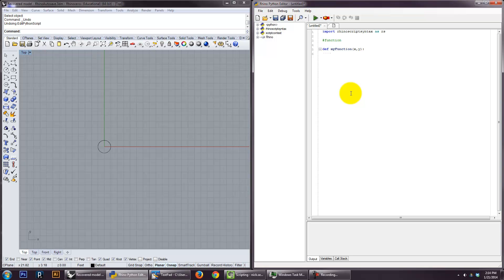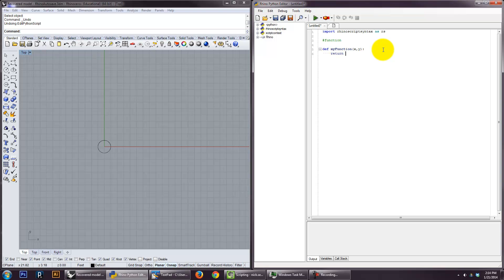So you can use those variables. So when you say my function, that's now the command that you created. And X and Y are the variables that you've placed in there. We'll get into this more later, but I just want to give you the basic structure here. So let's just say that my function takes X plus Y and returns that value. So let's say return X plus Y.